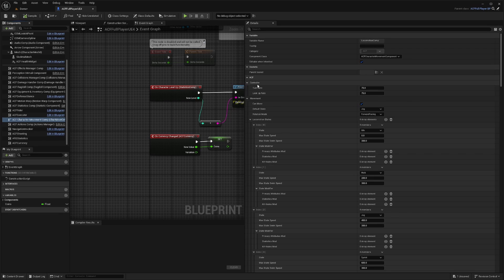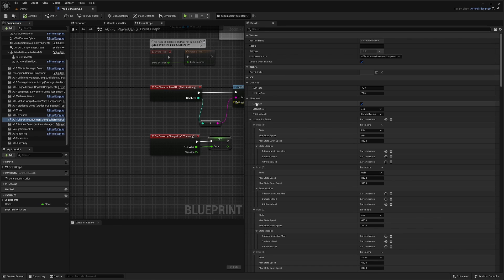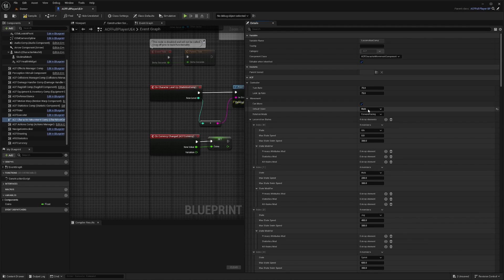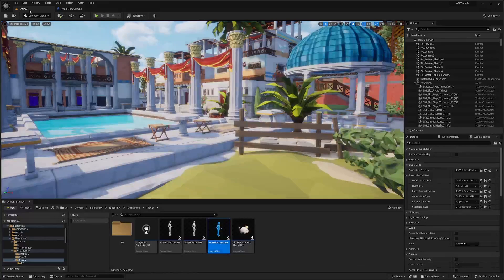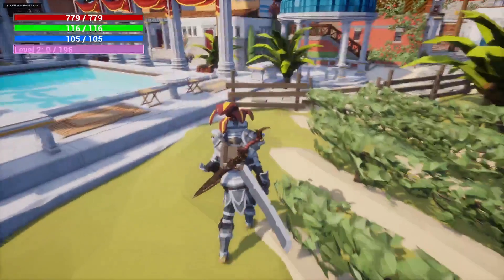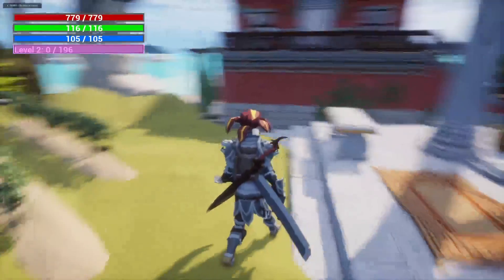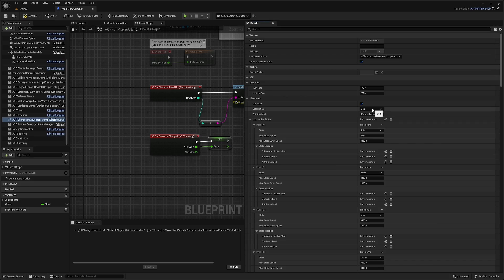So in our controller, we're going to be able to adjust our turn rate and look rate and so on. But in our movement, let's say that you wanted your default state to be walking. So you can change this to walking and hit compile save. And now, just as easy as that, your character will be walking in its natural state. So I'll change this back to jog.